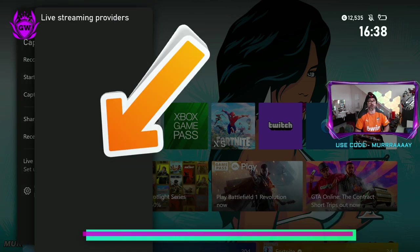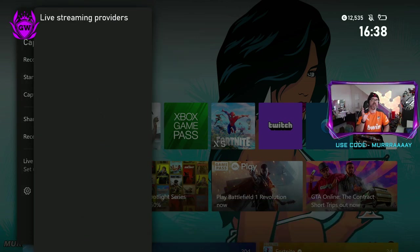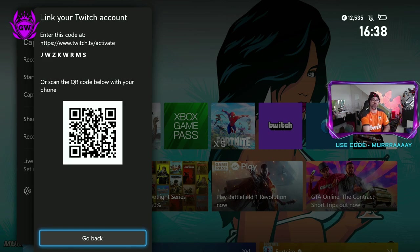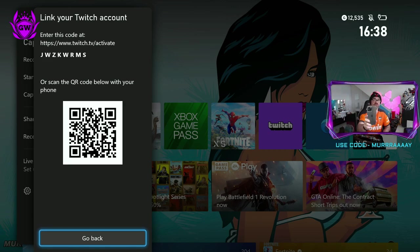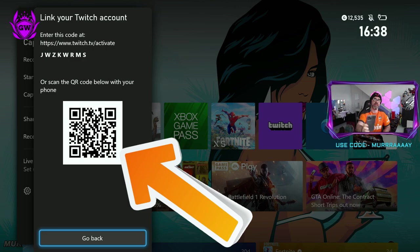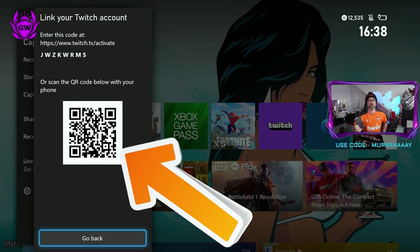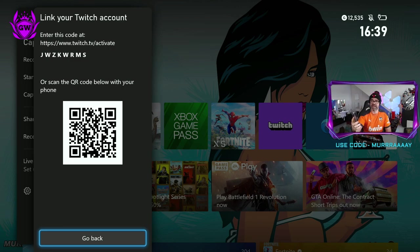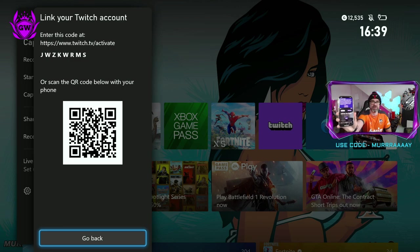Then you can click on this and then you will get this. Link your Twitch account. This is where you need to get your smartphone and you need to scan this QR code with your iPhone or your Android phone. Then you just click the link once you scan it and it will say activate your device.